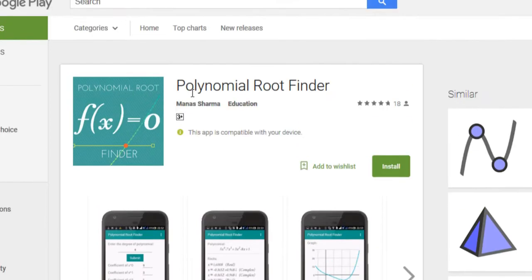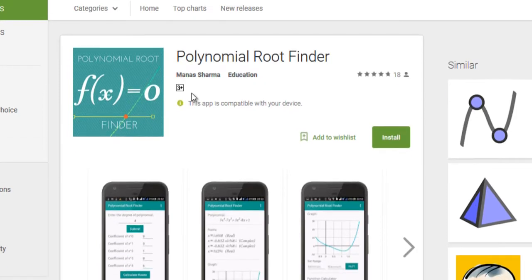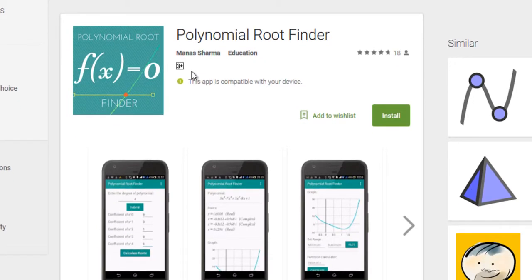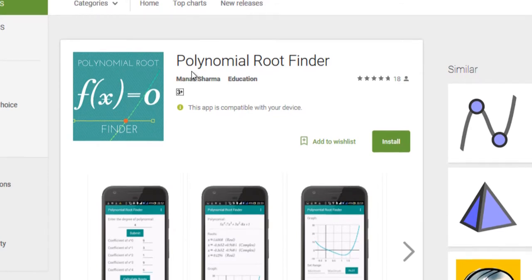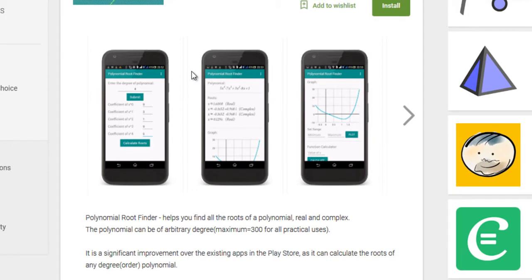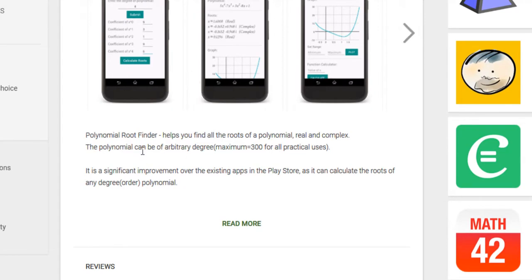The purpose of this app is pretty basic — as the name suggests, it lets you find the roots of a polynomial. The advantage of this app over others is that it lets you find the root of any degree polynomial, with no restriction on degrees. It also lets you find both the complex and the real roots of a polynomial.